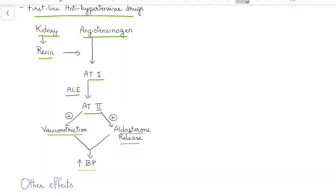Angiotensin converting enzyme inhibitors act in this step. They inhibit this enzyme thereby angiotensin 1 is not converted to angiotensin 2.